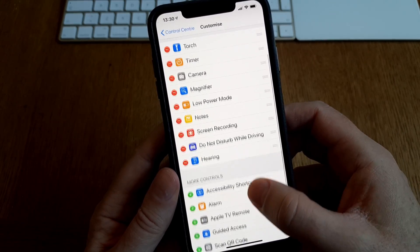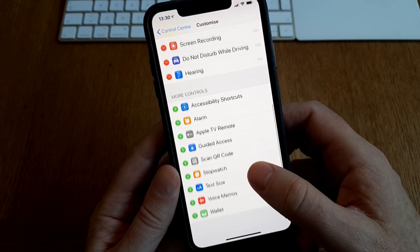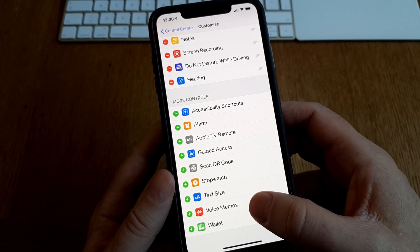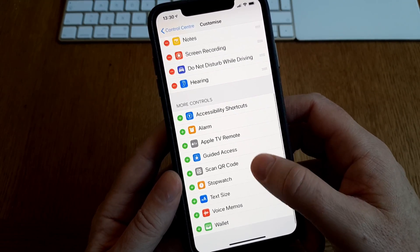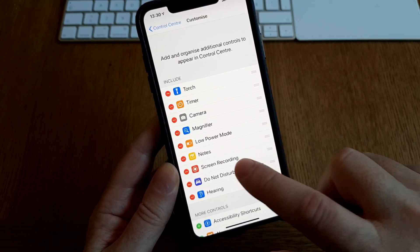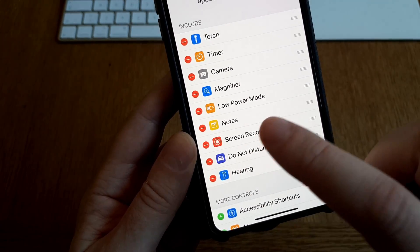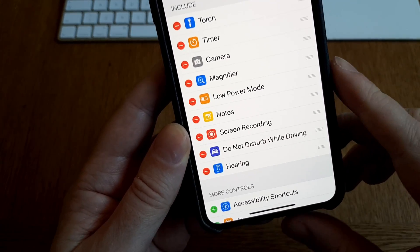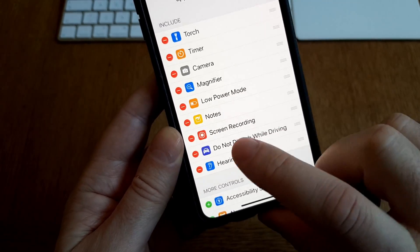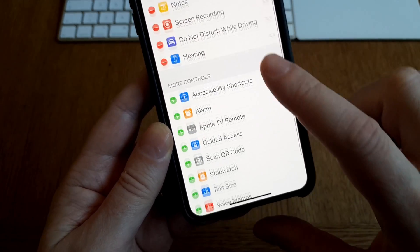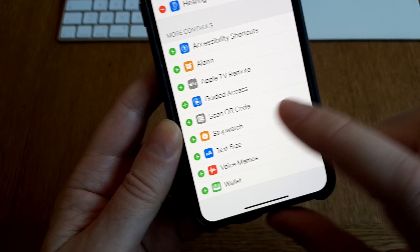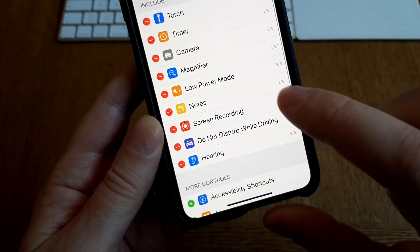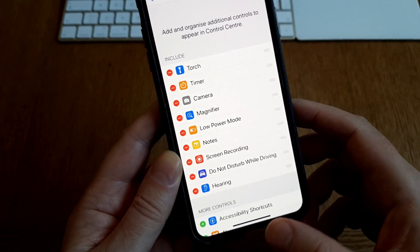And here down below you have all the things you can add to your control center. So I have already added the screen recording to the control center as you can see. So if you don't have that there, just click on the plus sign to add the screen recording to your control center.